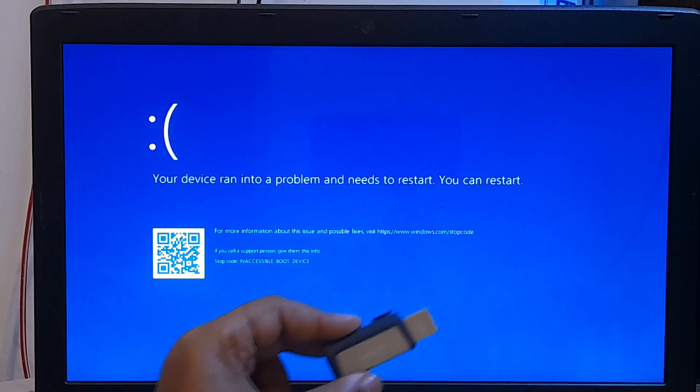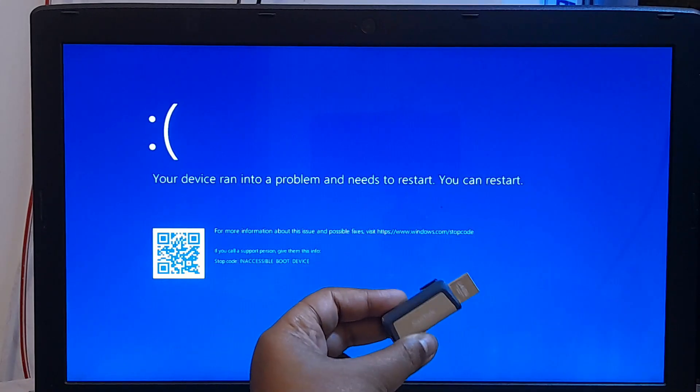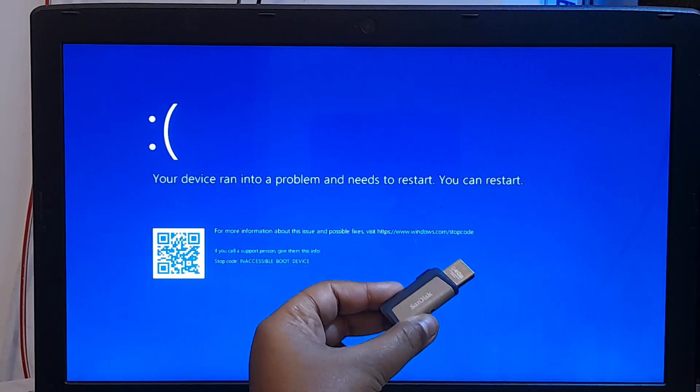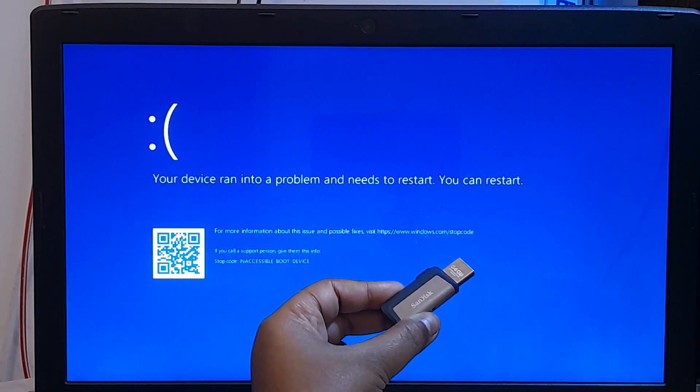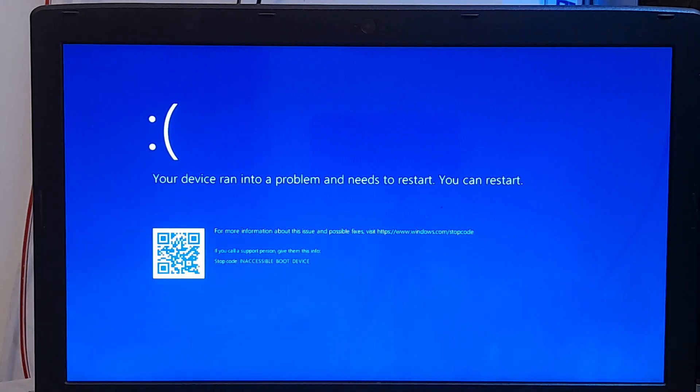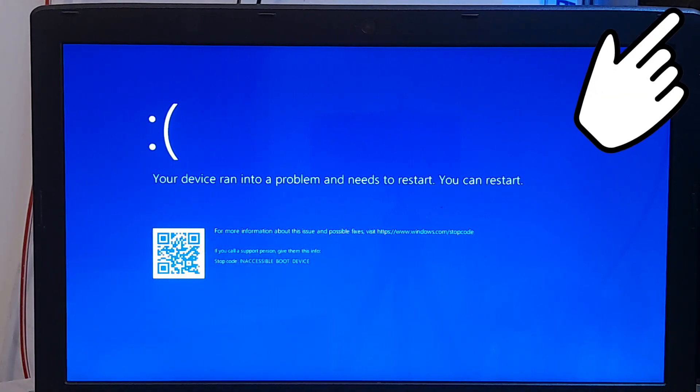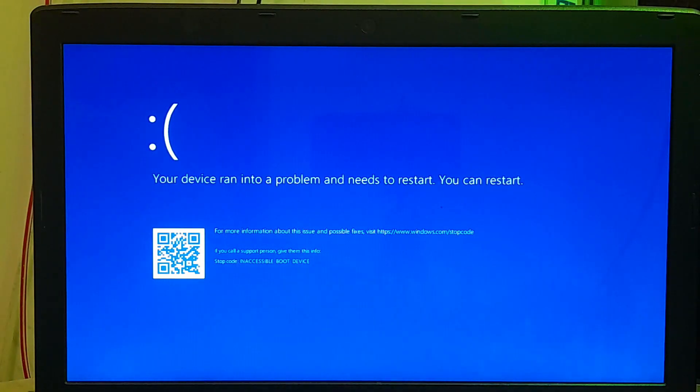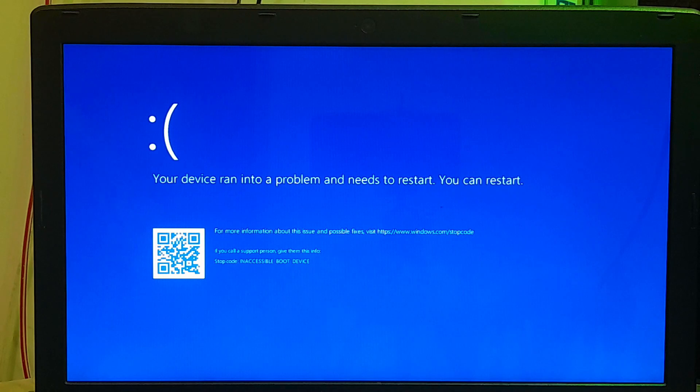In order to perform this operation, you should have a Windows installation media to open the advanced recovery environment. If you don't have a Windows installation media, then here are certain tutorials for you. Now, insert your Windows installation media to your computer's USB port.